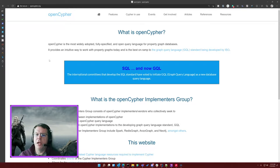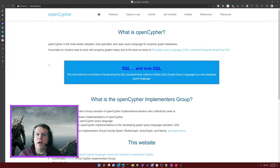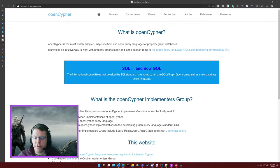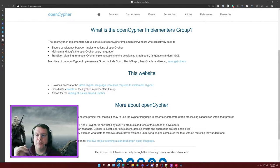OpenCypher is one of the largest drivers. When Neo4j first launched the label property graph, they created Cypher as a query language. Several years ago, led by Alistair Green, they launched an open-source version called OpenCypher, which is pretty widely used — Neo4j and other companies use it to query their graph databases. OpenCypher is a big driver because Cypher is a pretty easy and very expressive language to learn.